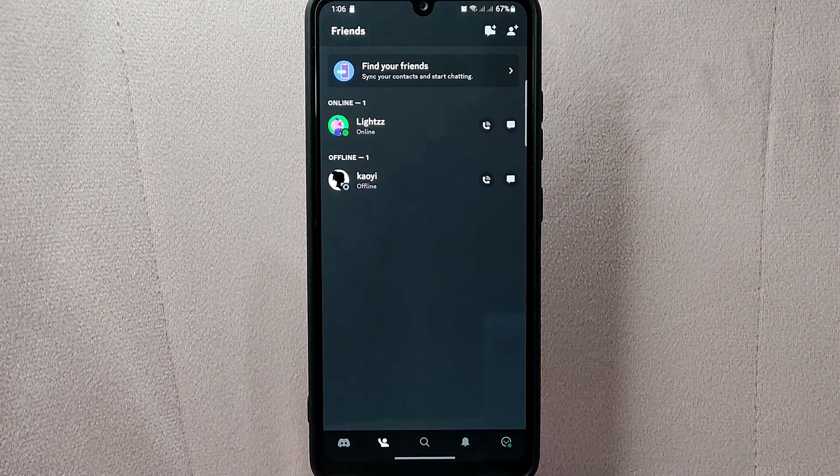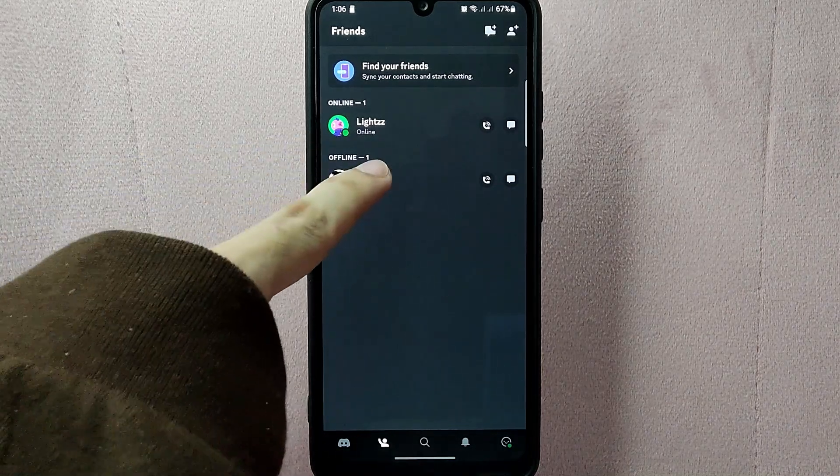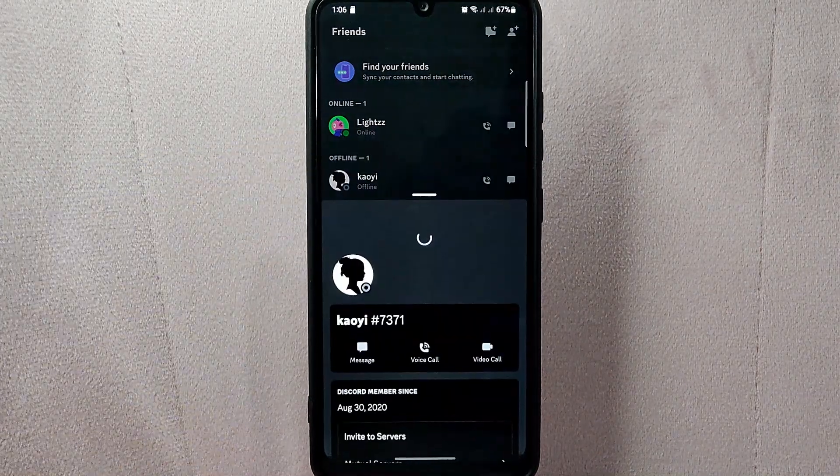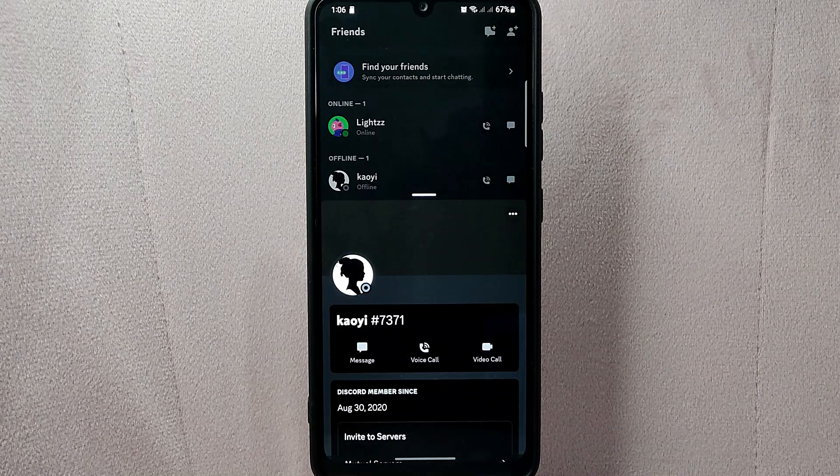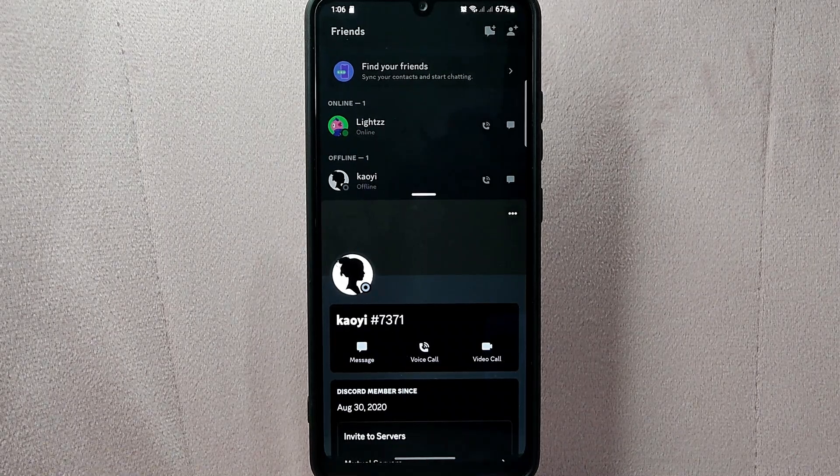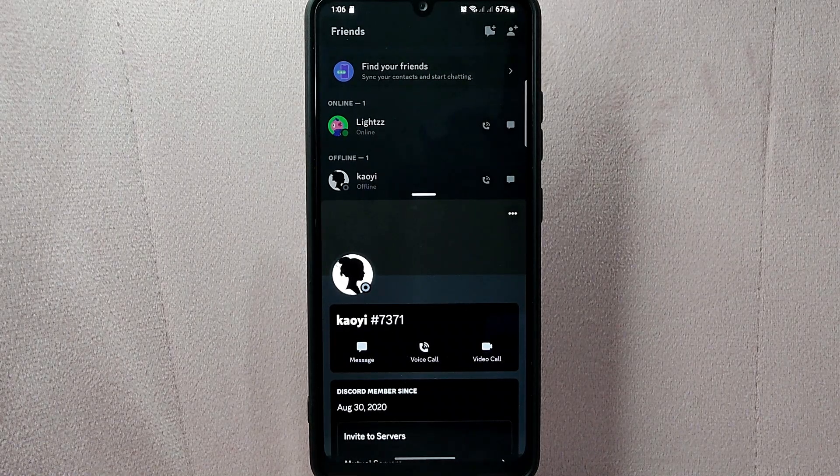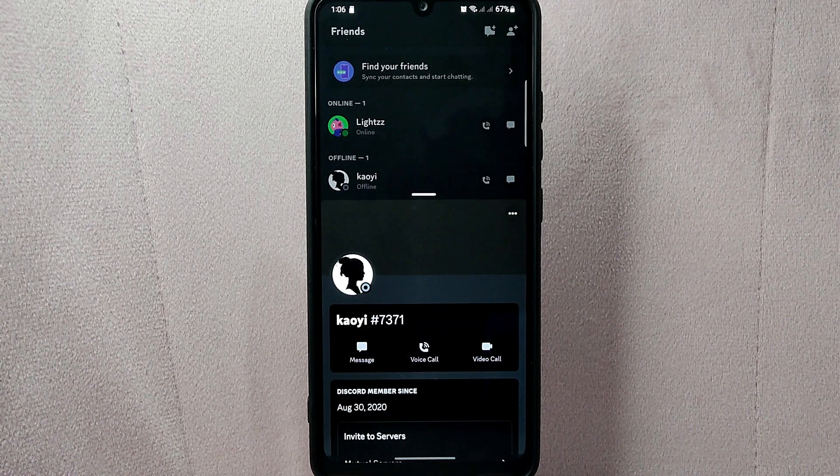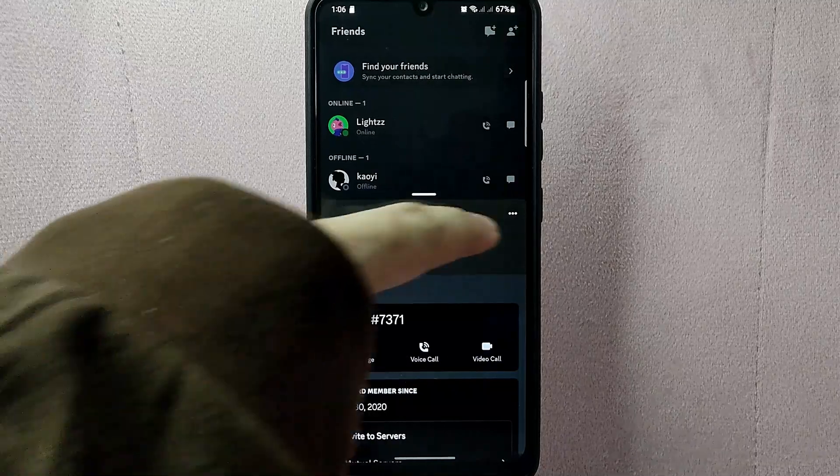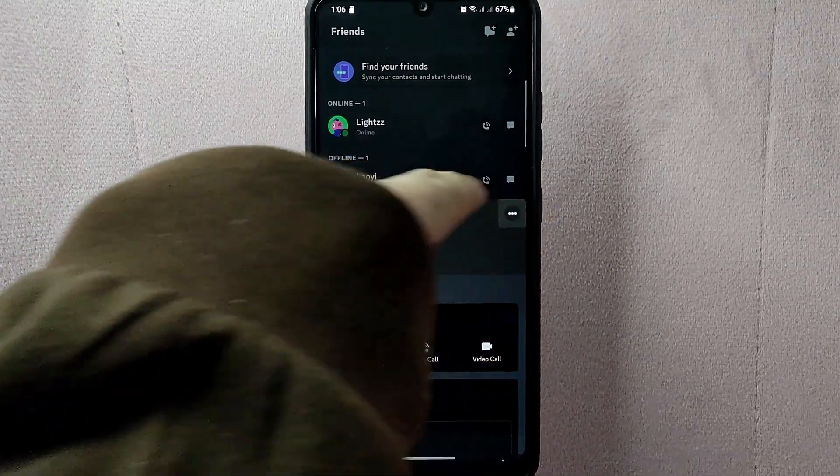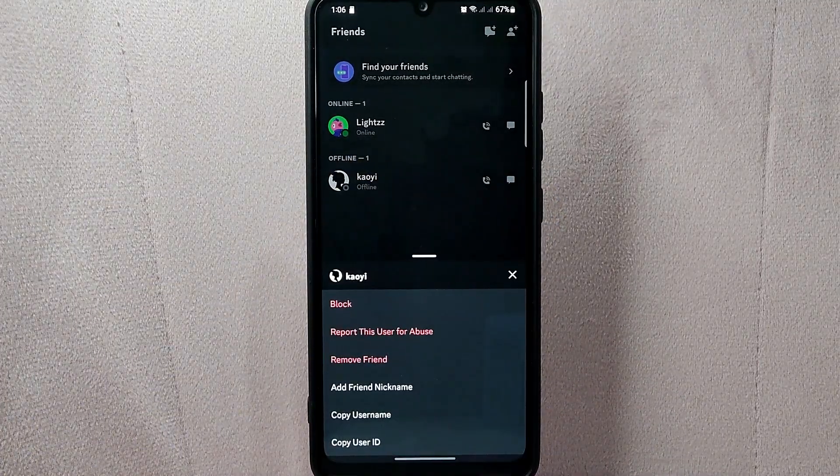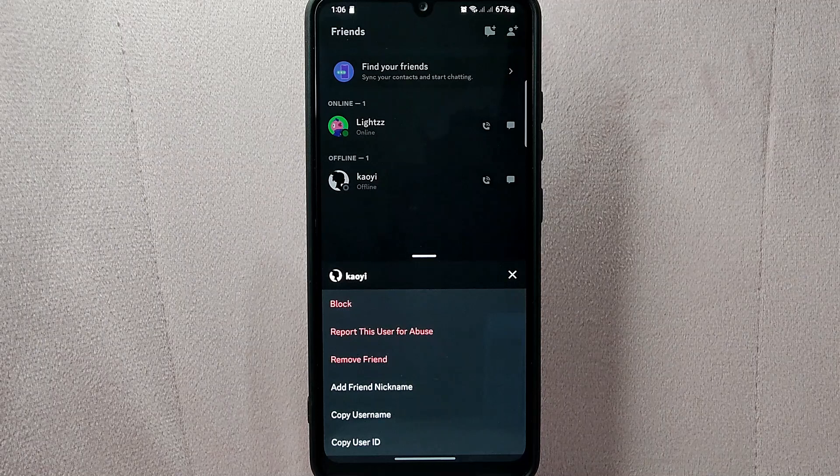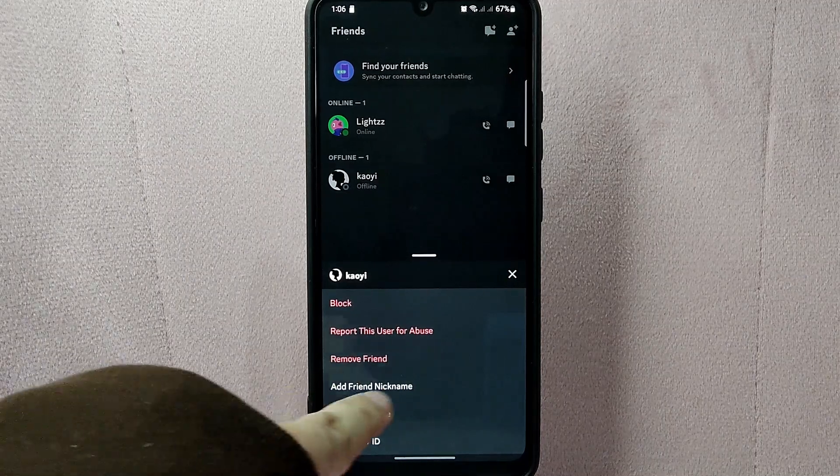Once you've selected the friend, a window will pop up. Tap on the three dots at the top right corner of the window. A new window will appear, and here tap on the Add Friend Nickname option.